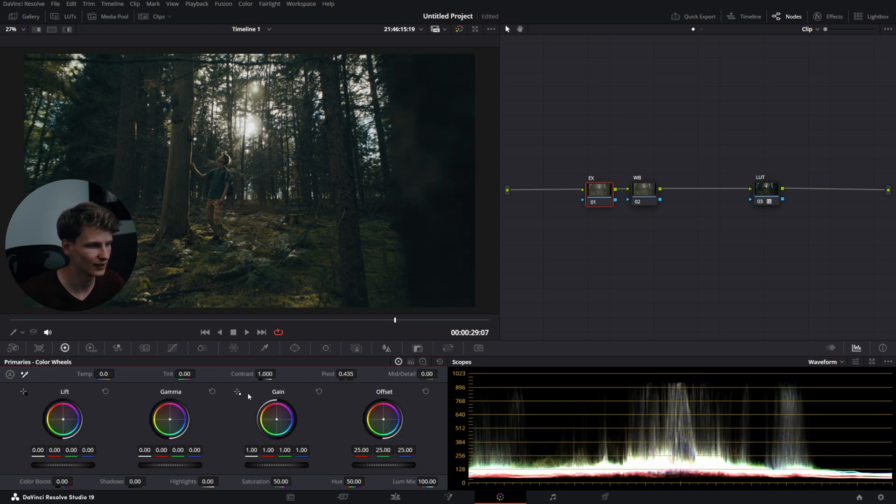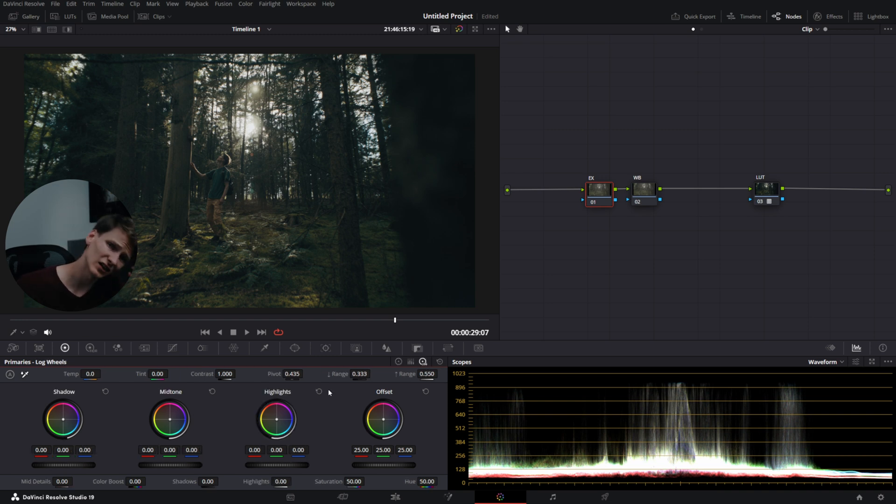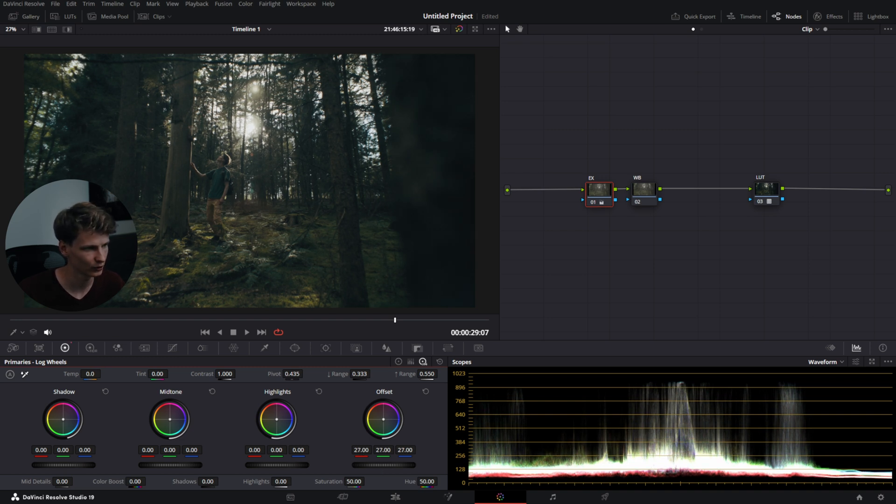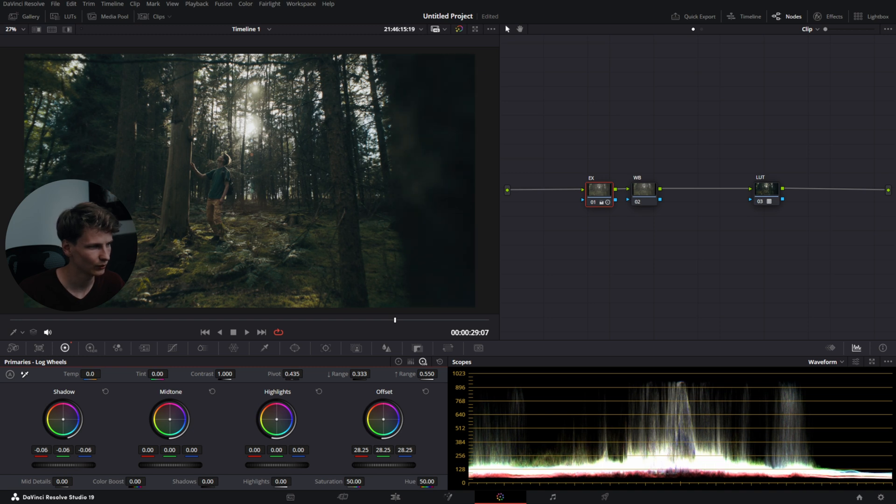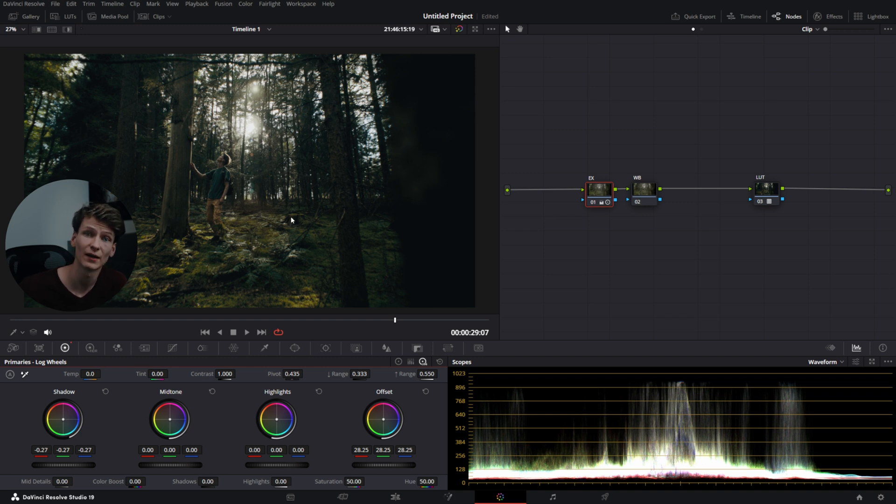They go from lift, gamma, gain to shadow, mid-tone and highlight. And they will become a lot more precise. And I will show you. So we have the same shot again. We want our exposure to be a little bit higher. And we want our shadows to be darker. As you can see, it's very selective and it creates such a punchy image compared to what we had before.